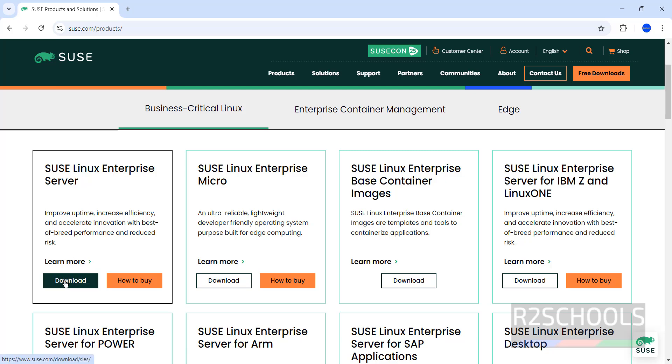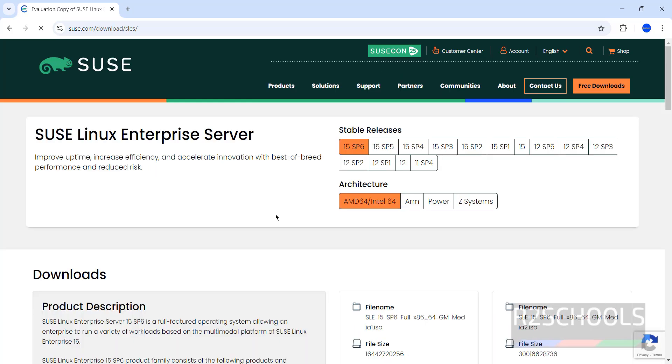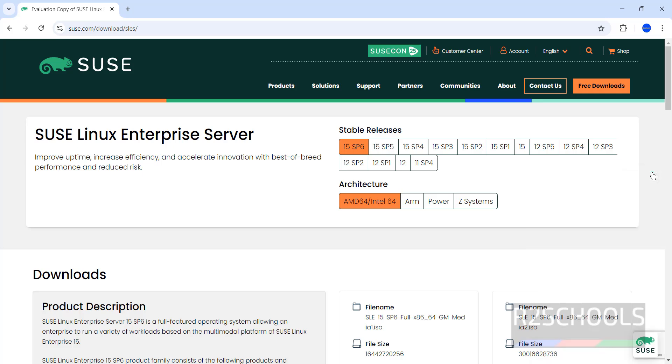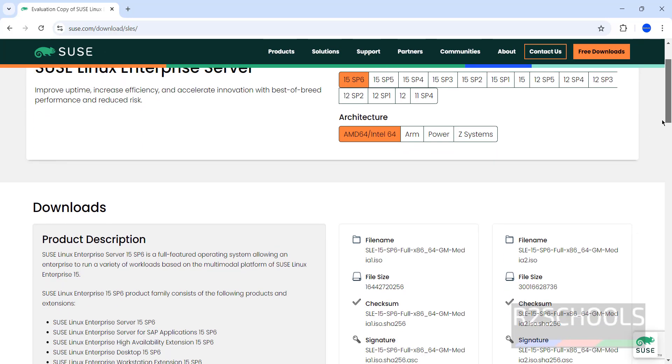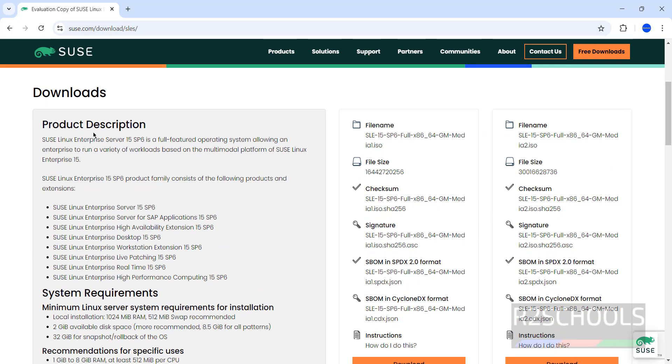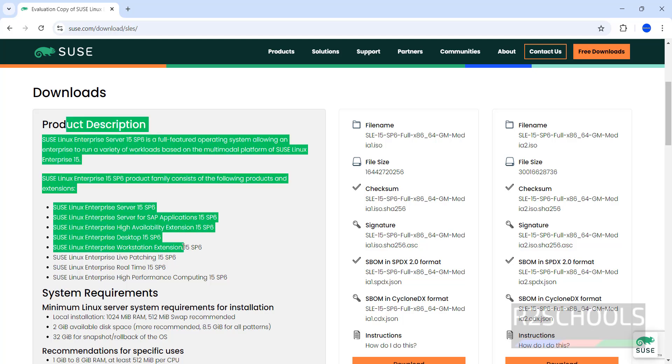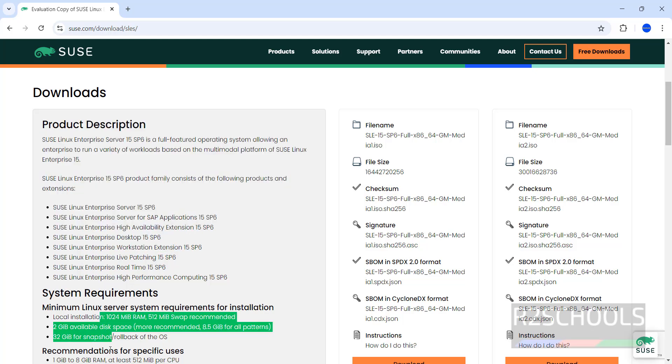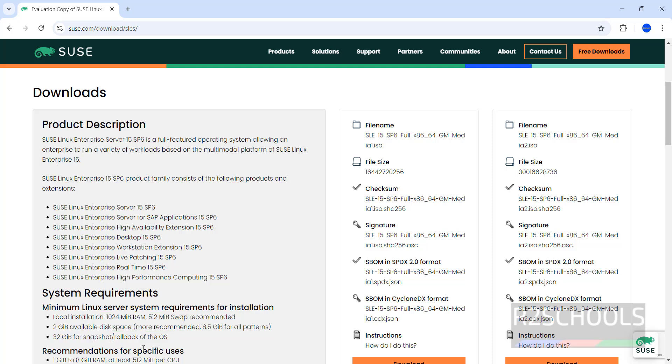Click on download. See here we have the service packs for 15 from SP1 to SP6. SP means service pack. Scroll down, this is the product description and these are the system requirements.